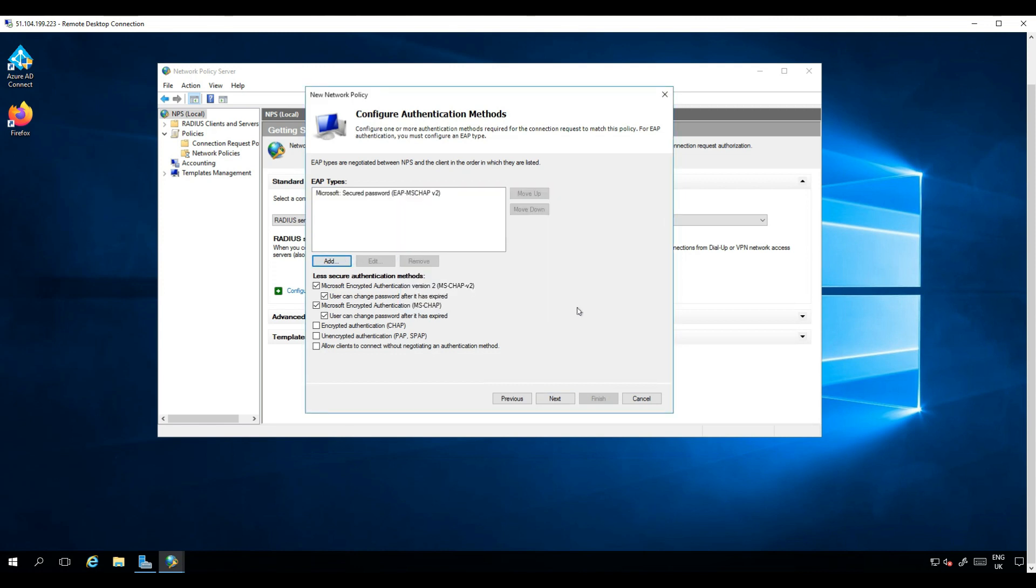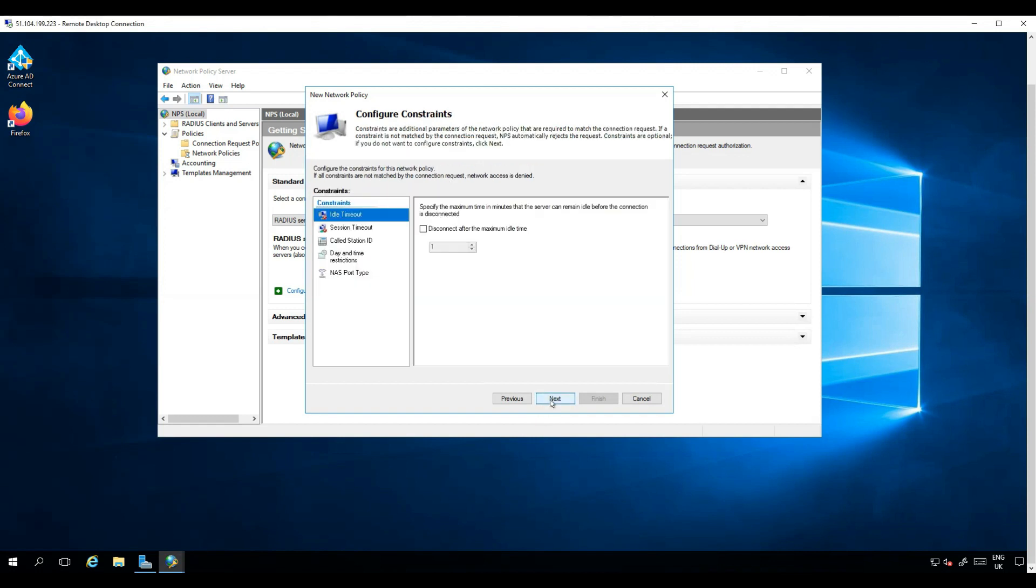We will leave the constraints as default. Here you can configure timeouts, etc. Review the options selected and finish.